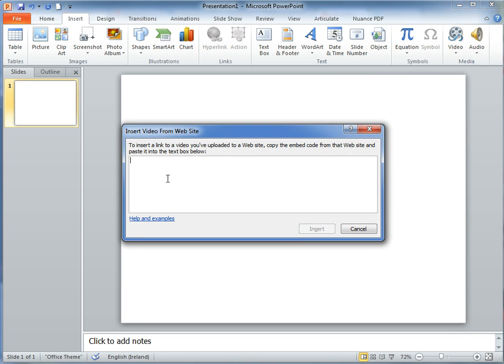Clicking on this, it asks you to copy in the embed code from YouTube or elsewhere into the text box below. So we'll now go to a web browser to copy the embed code from YouTube.